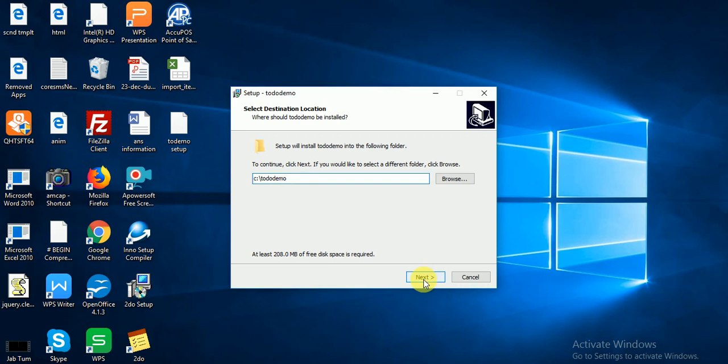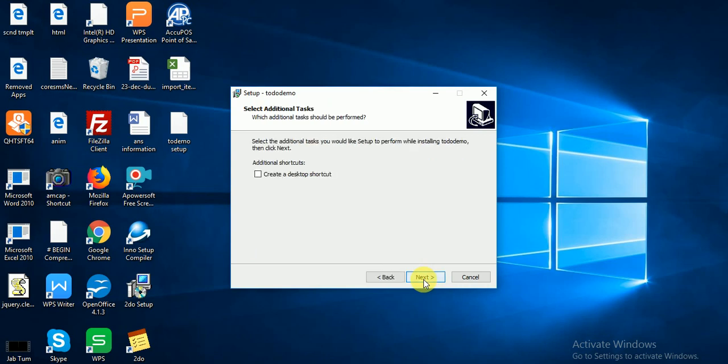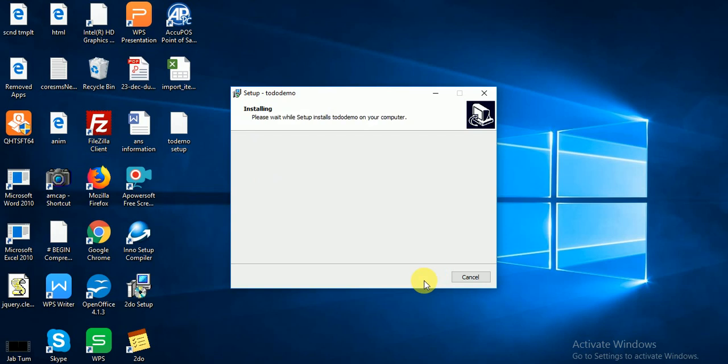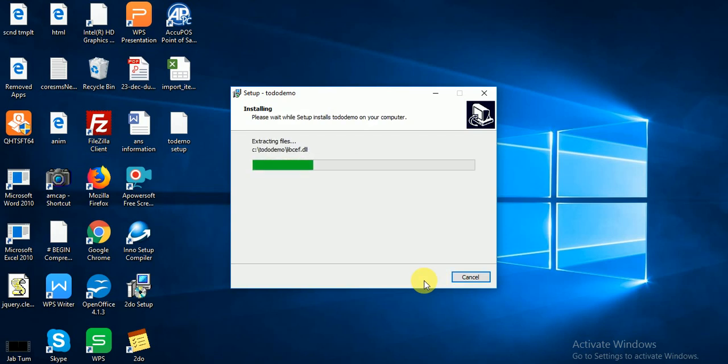I click Next. Yes, I have shortcut. Next, install. Extracting files in C to-do demo, all things.